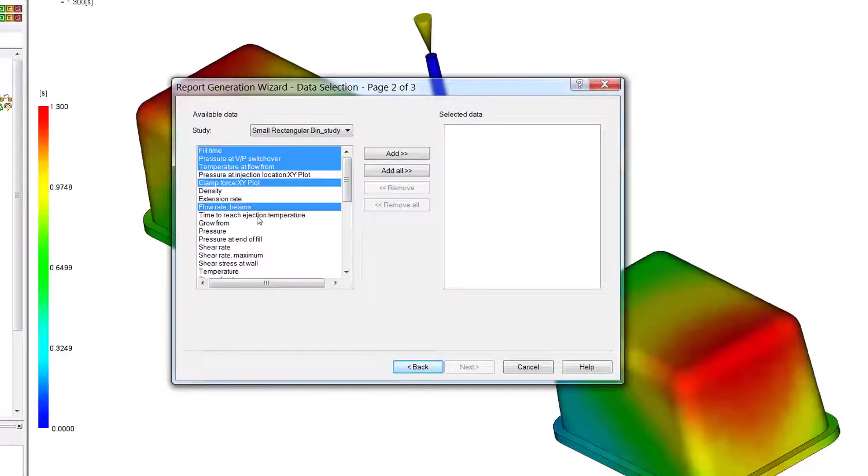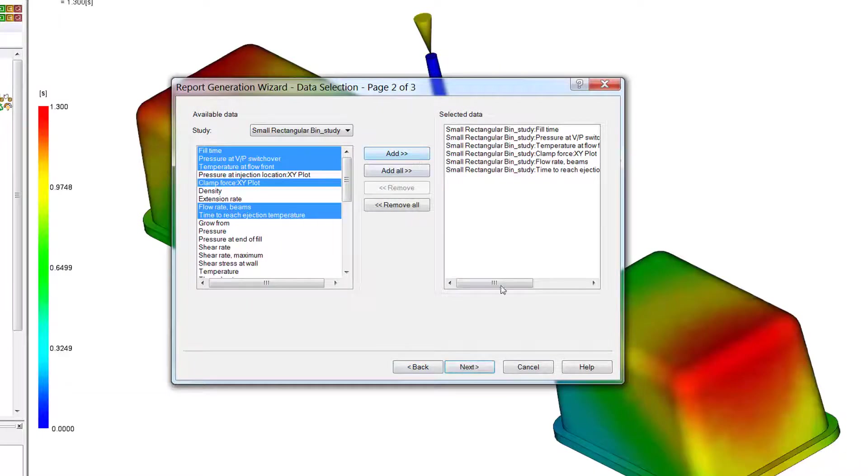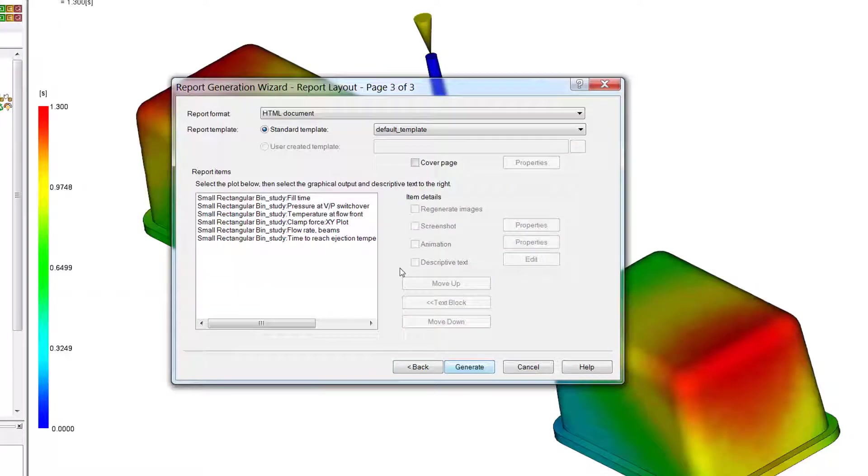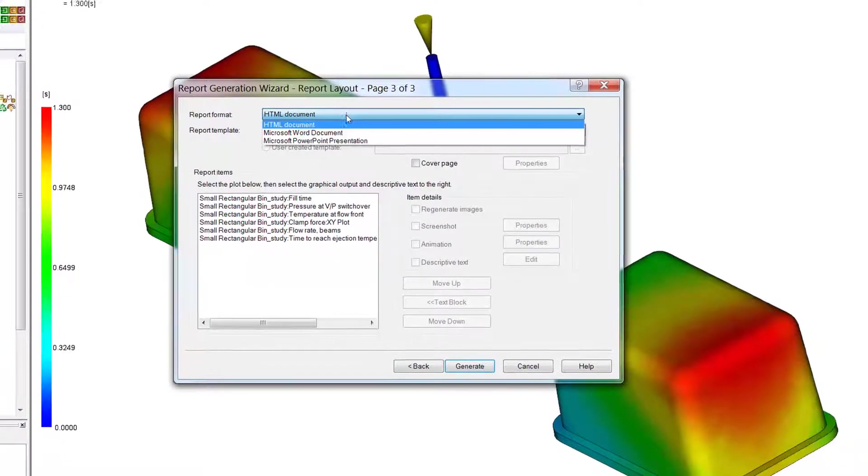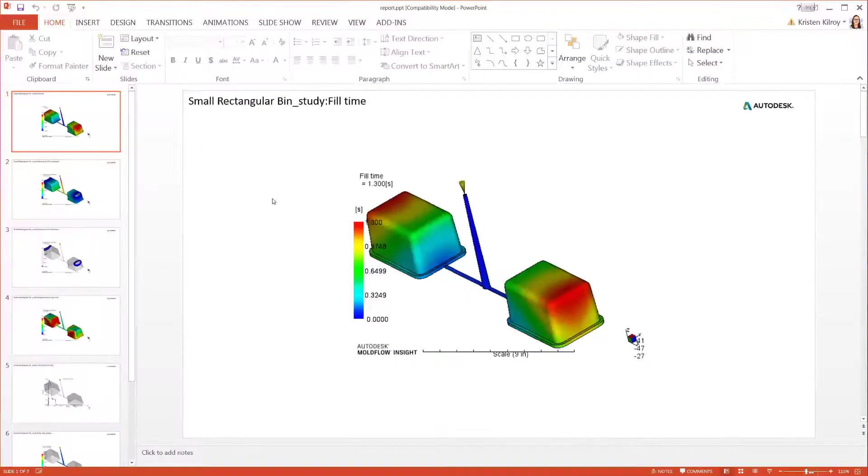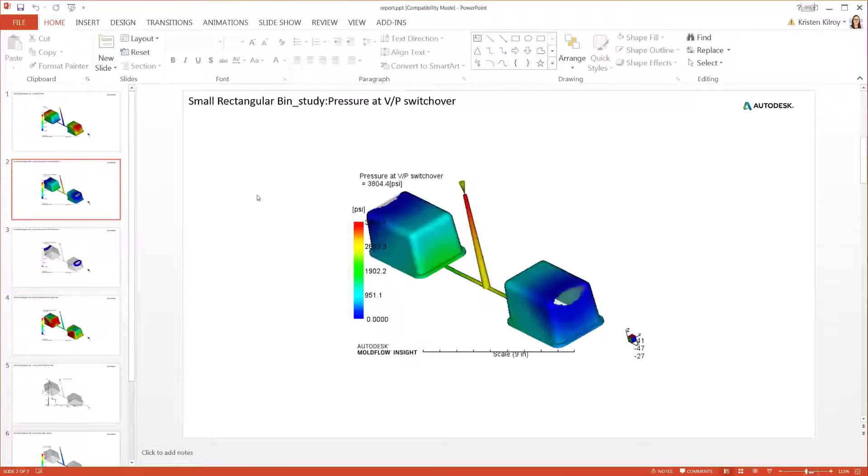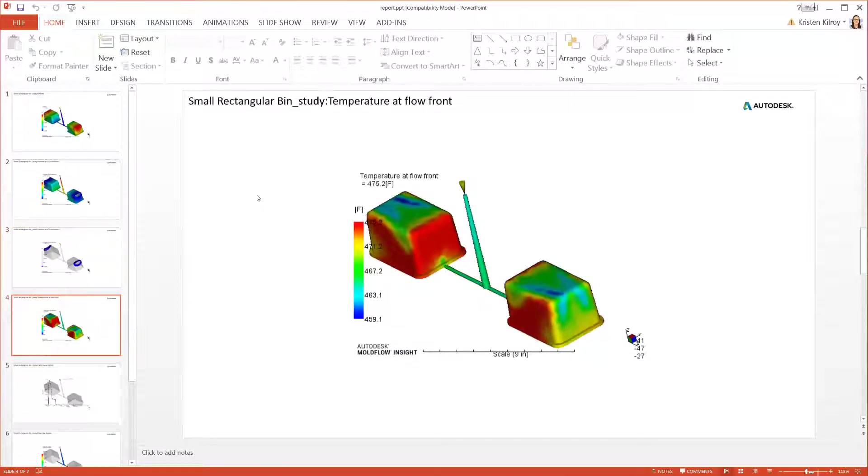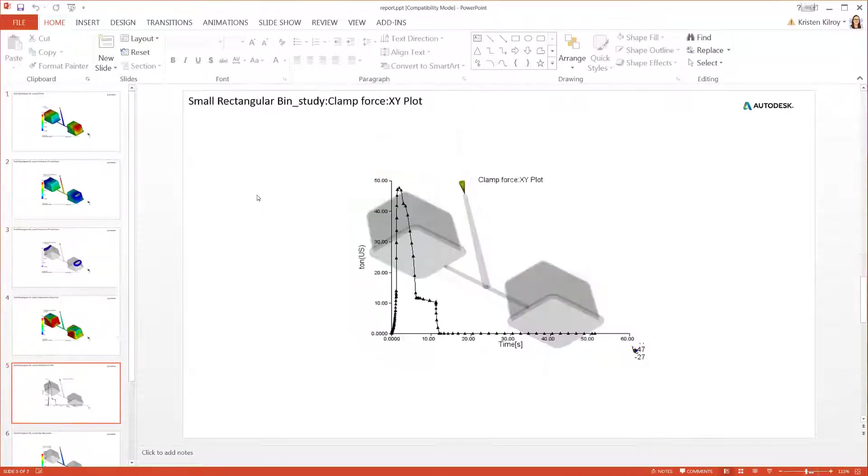The Report Generation Wizard helps guide through creating a basic report, however it becomes limited when looking to create something with more details and customization. This results in the need to make edits after it's created, adding an extra step to the workflow.